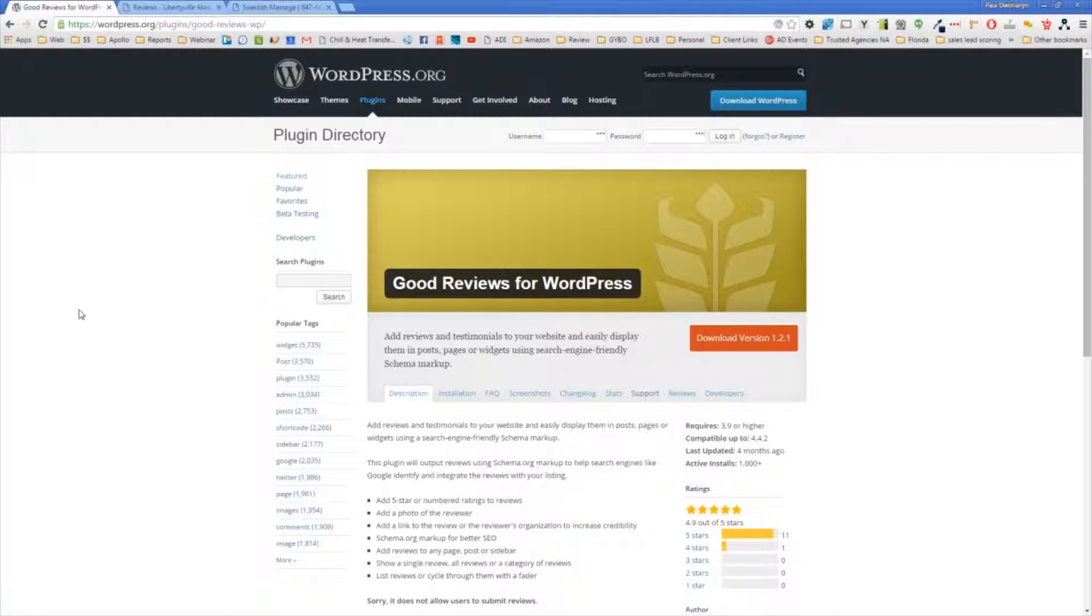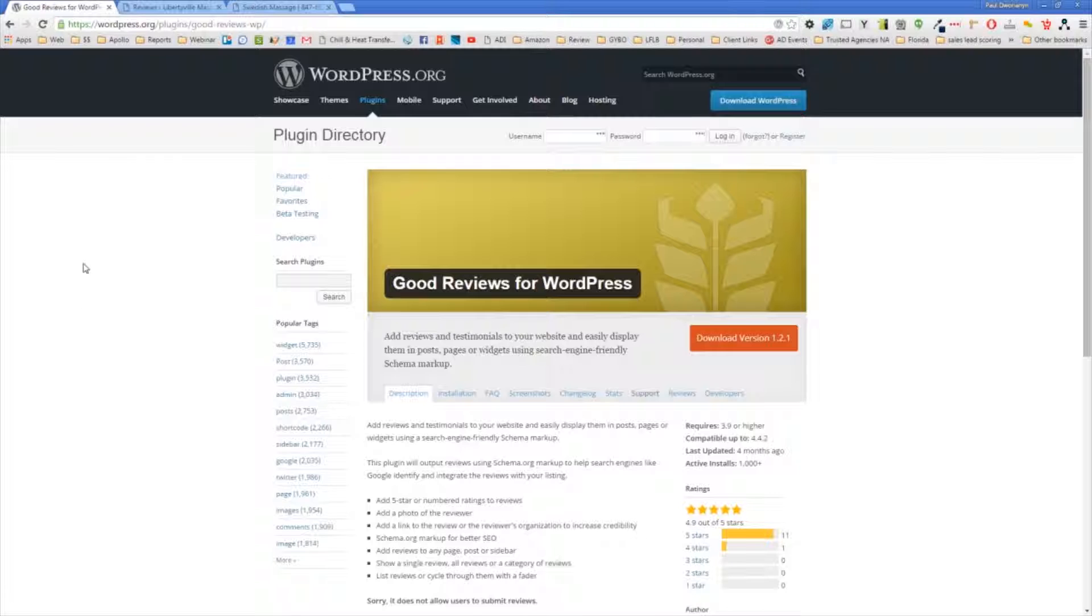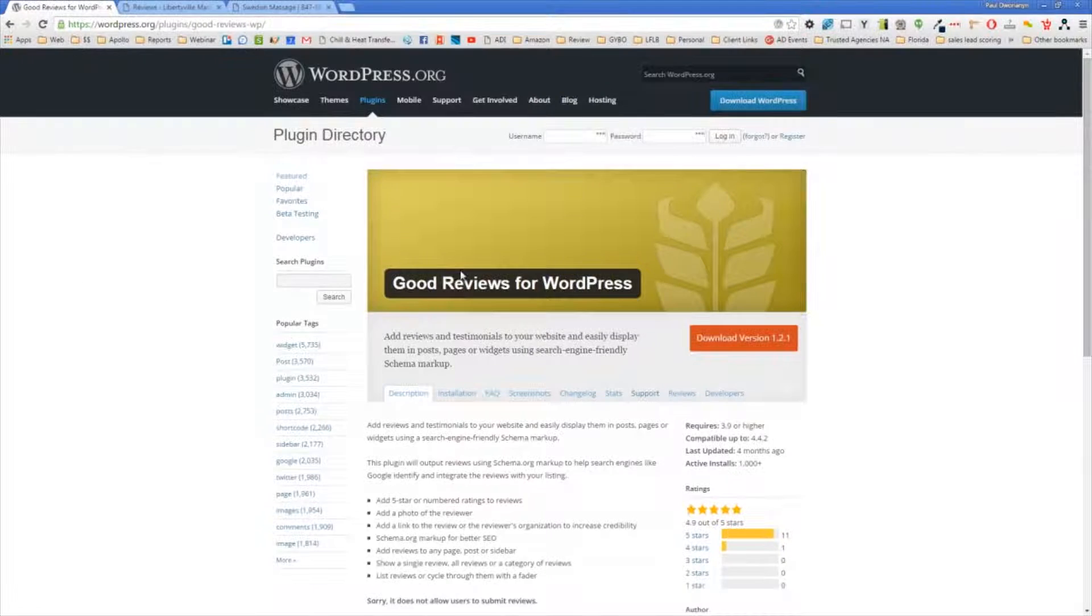Hi, this is Paul DeBoerian with AwesomeDynamic. Just wanted to do a quick tutorial on how to use this Good Reviews for WordPress plugin.